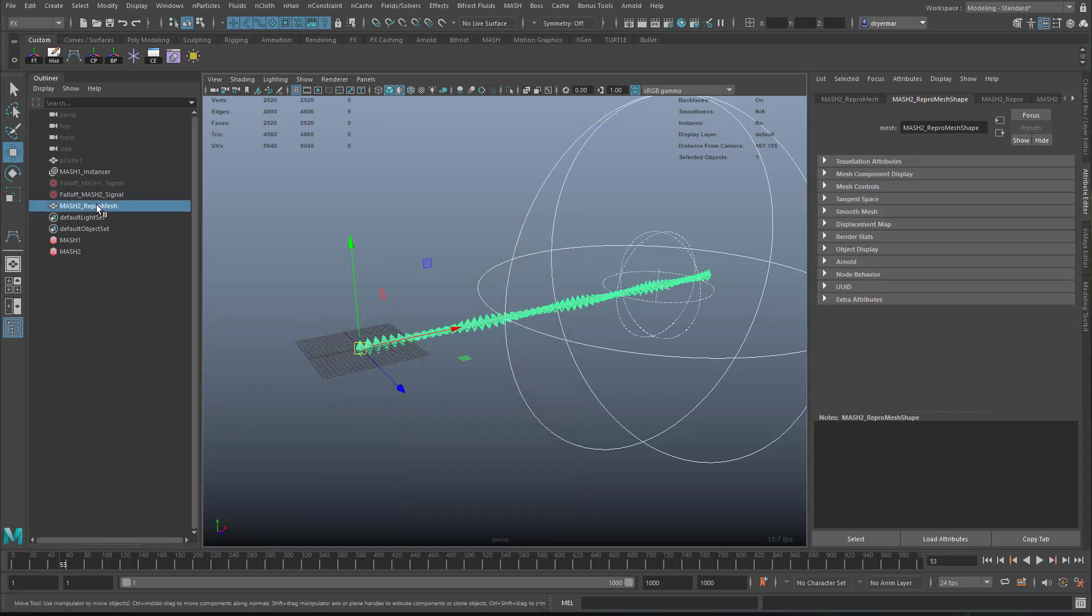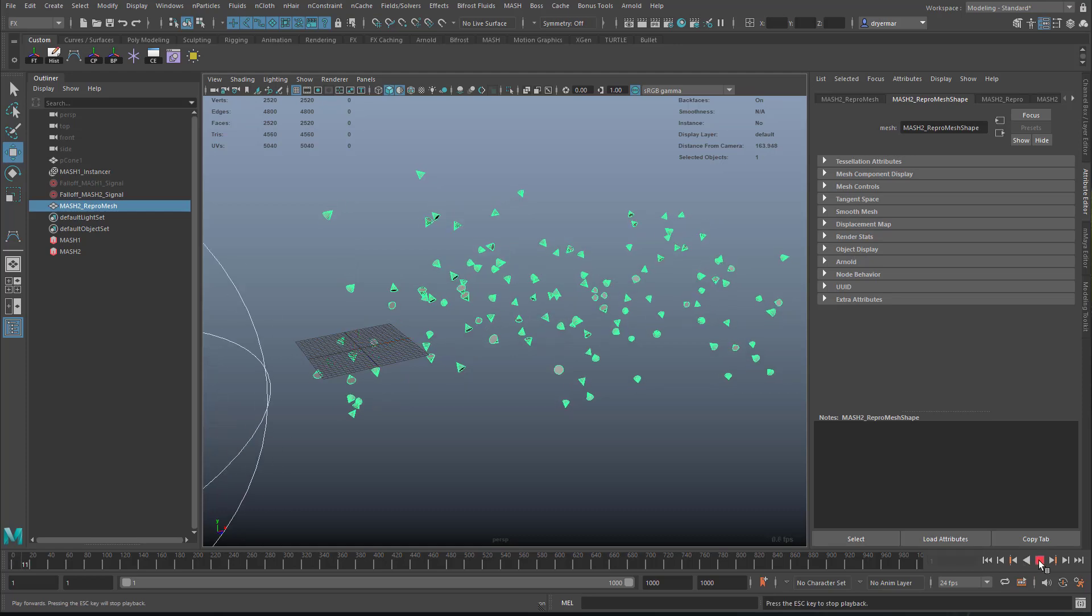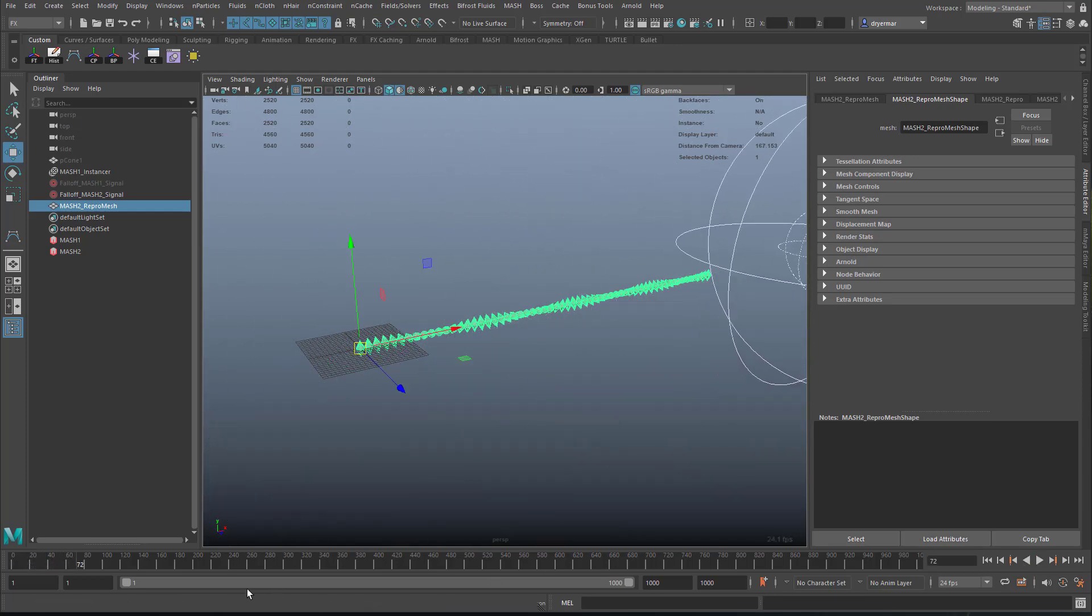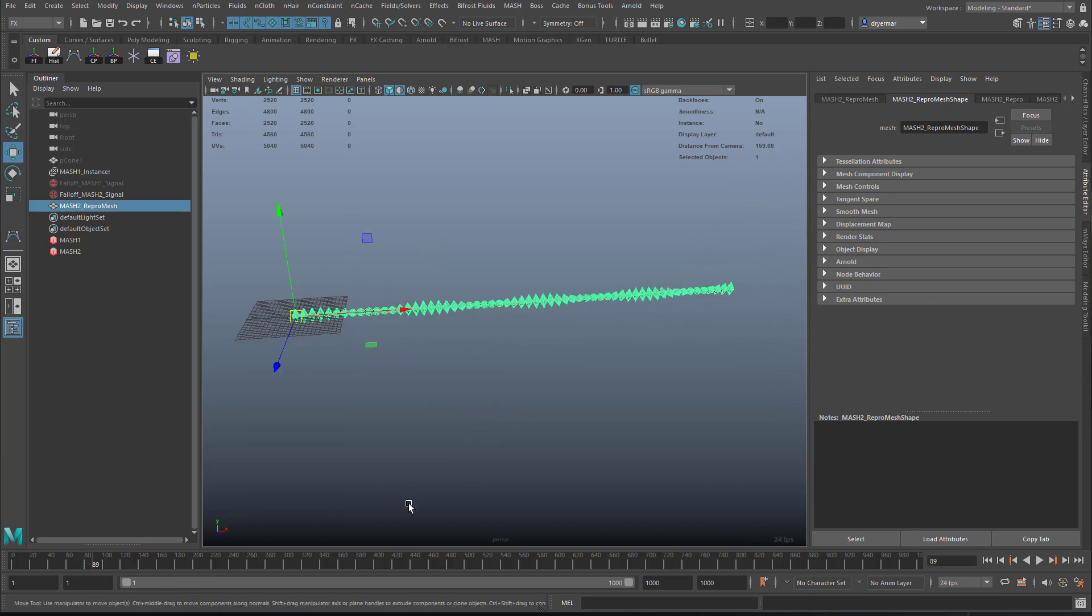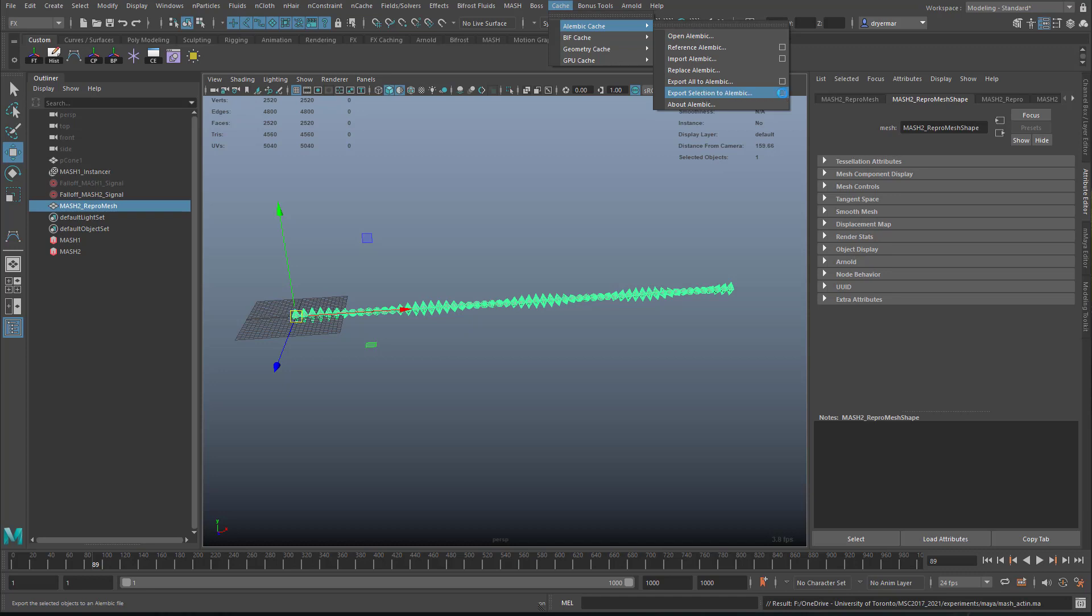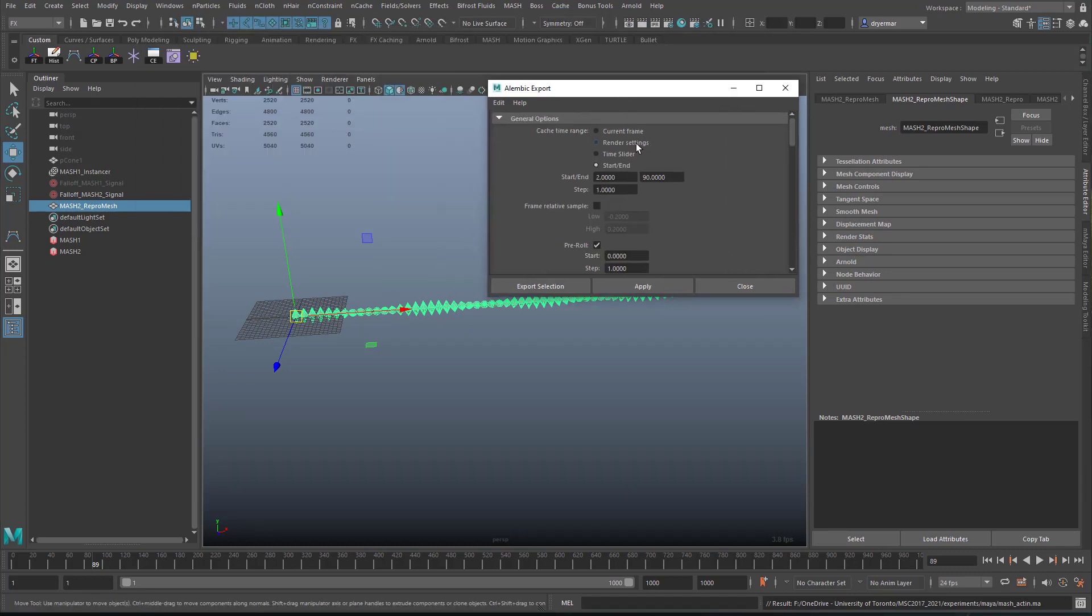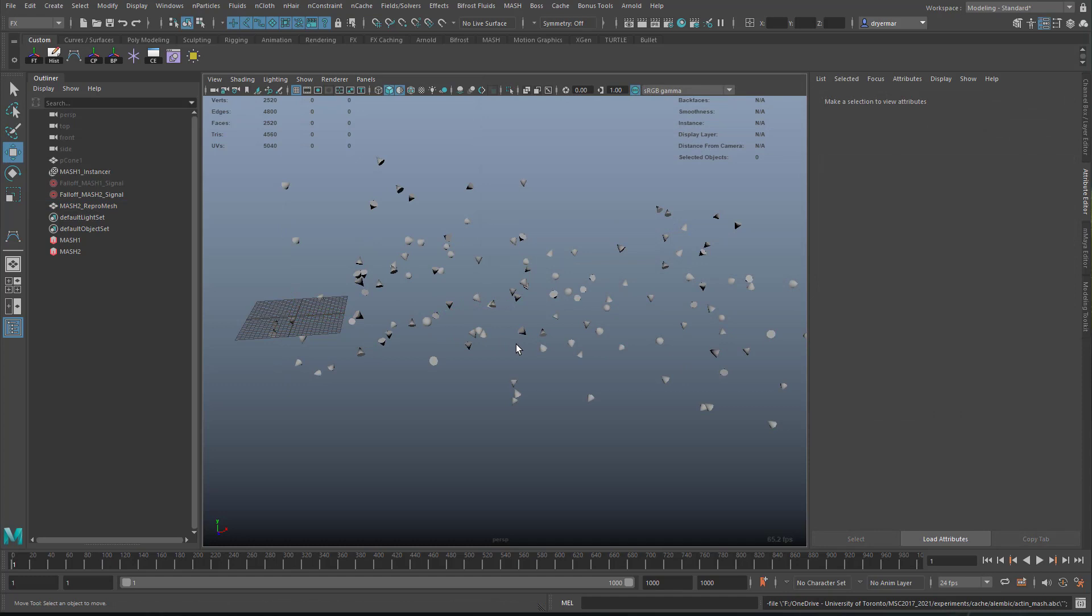So we can take a look at the animation here. Starts at one, goes to about 70. Is it still moving? Let's just say 80 to be safe. You can also go to Cache, Alembic Cache, and export this selection to Alembic. So I've got the repro mesh selected. And I'm going to go from frame 0, I guess, to frame, what did I say, 80.